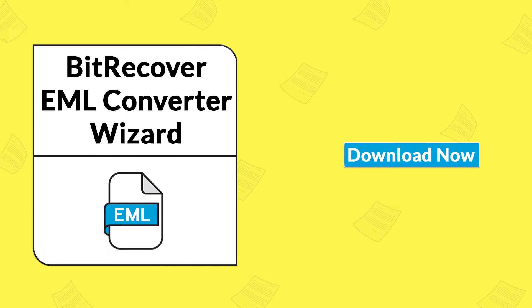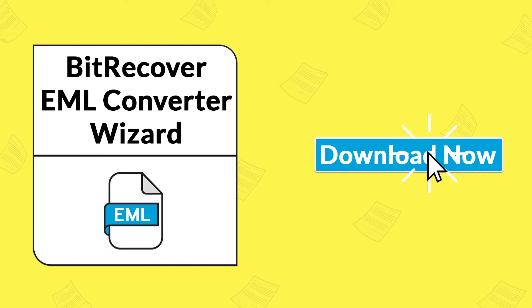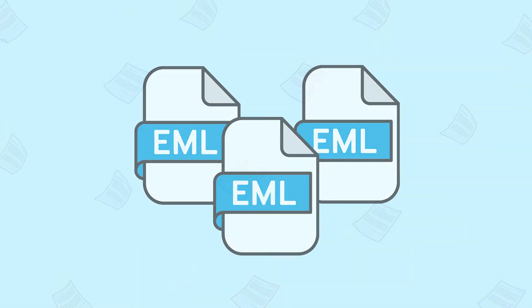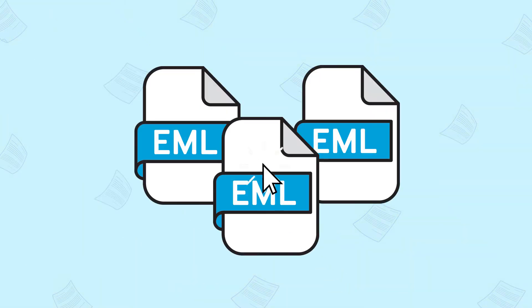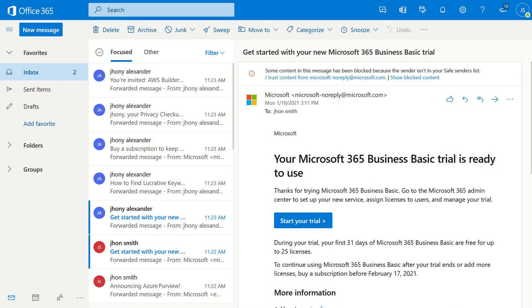Download BitRecover EML Converter Wizard on your Windows system. By using this software, you can easily open multiple EML files in Office 365 without any problems.